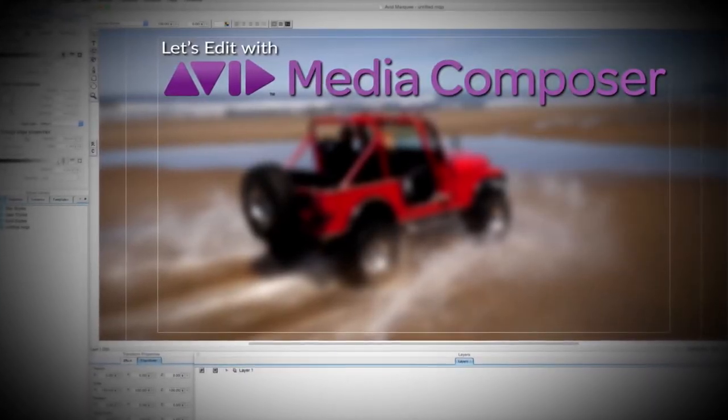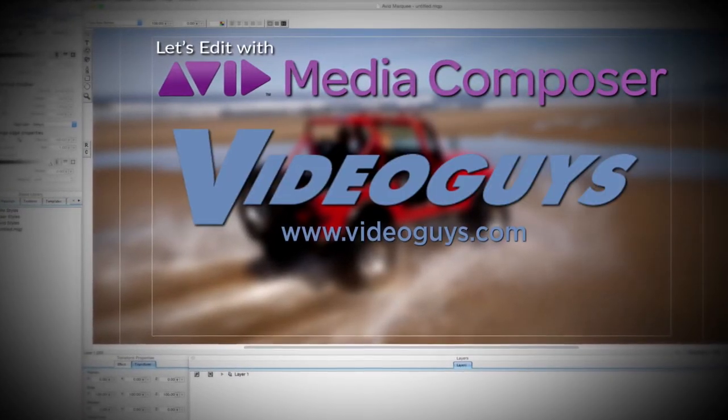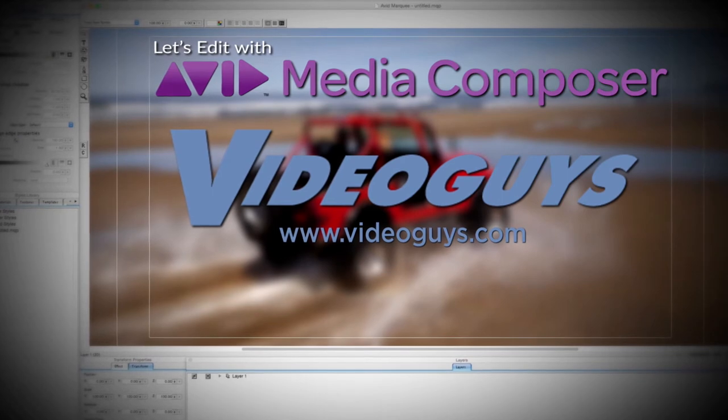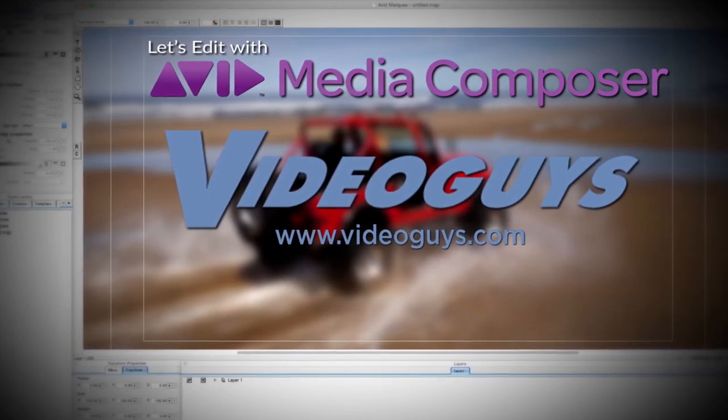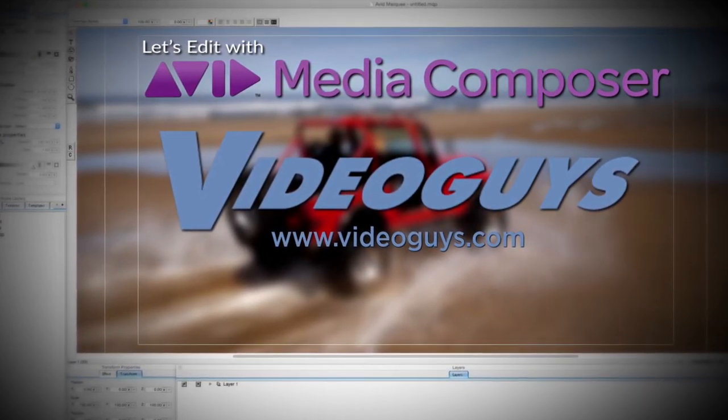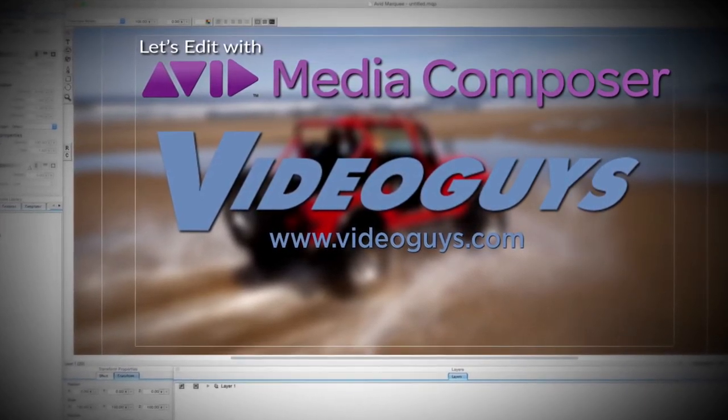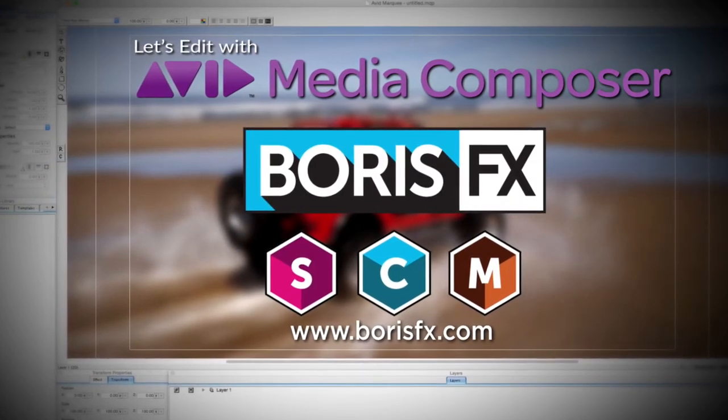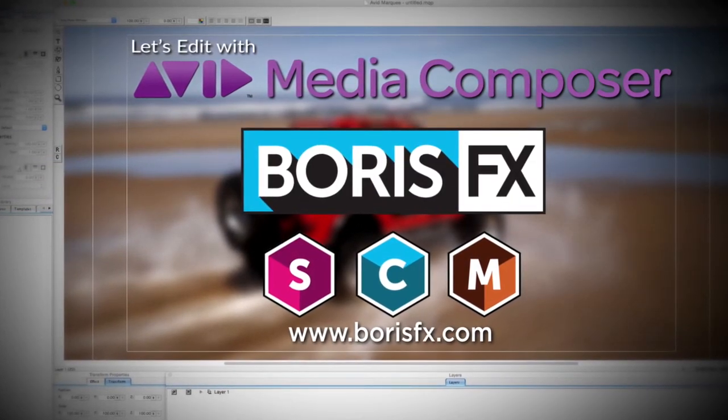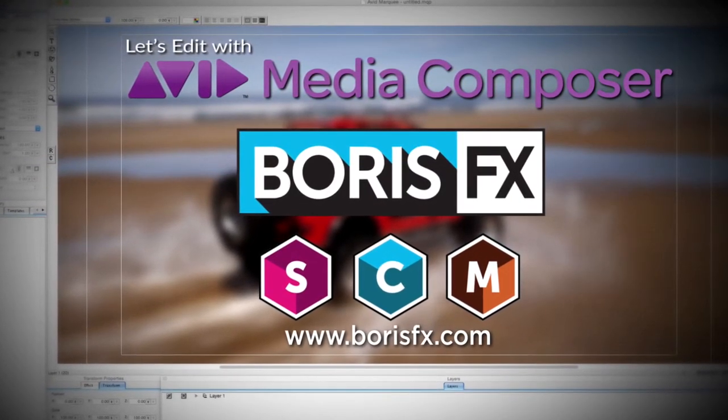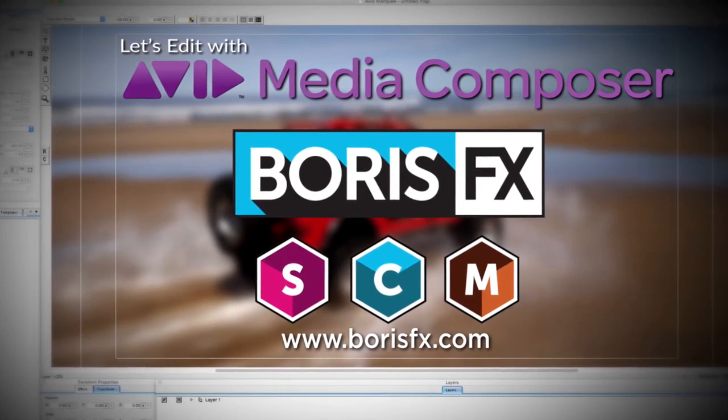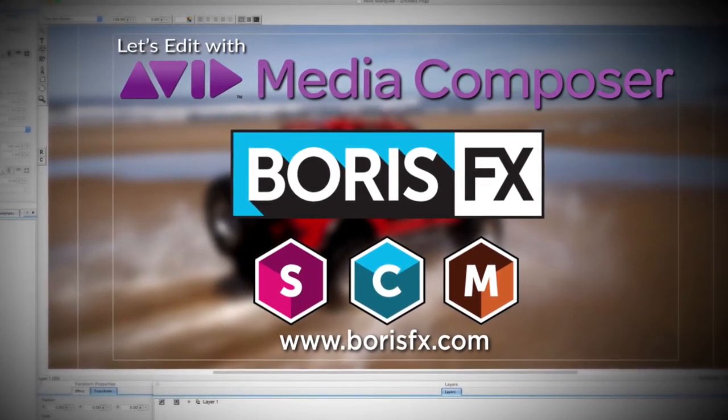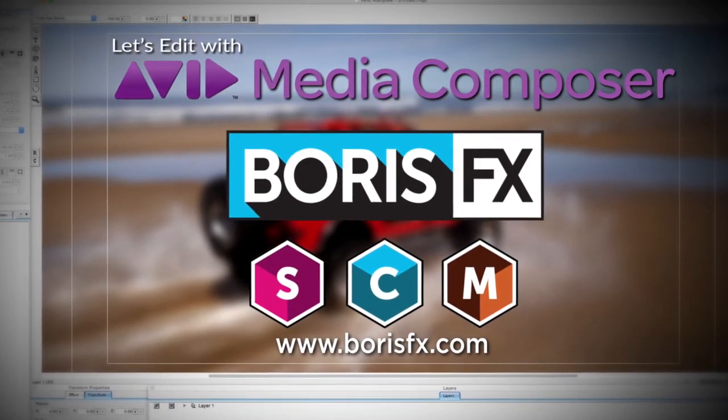This Let's Edit with Media Composer tutorial is brought to you by VideoGuys.com, the leading reseller of video editing and production equipment for more than 25 years, and by Boris FX, a leading developer of visual effect plugins, titling, video editing, and workflow tools for broadcast, post-production, and film professionals.